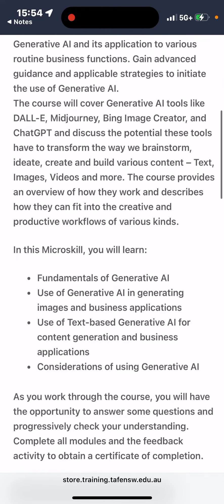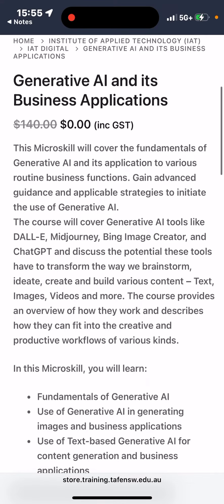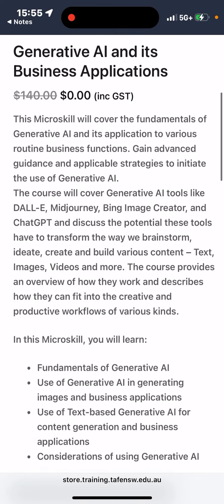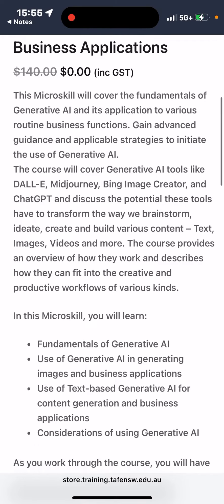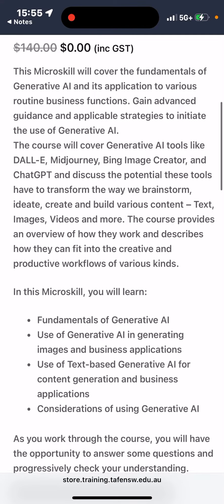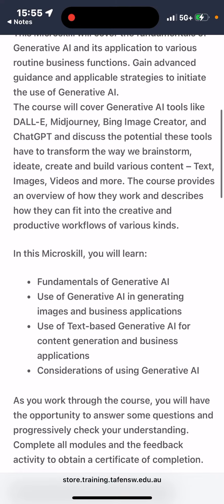It's going to cover generative AI tools like DALL-E, MidJourney, Bing Image Creator, and ChatGPT, and discuss the potential of these tools to transform the way we brainstorm, ideate, create, and build various content — text, images, videos, and more.